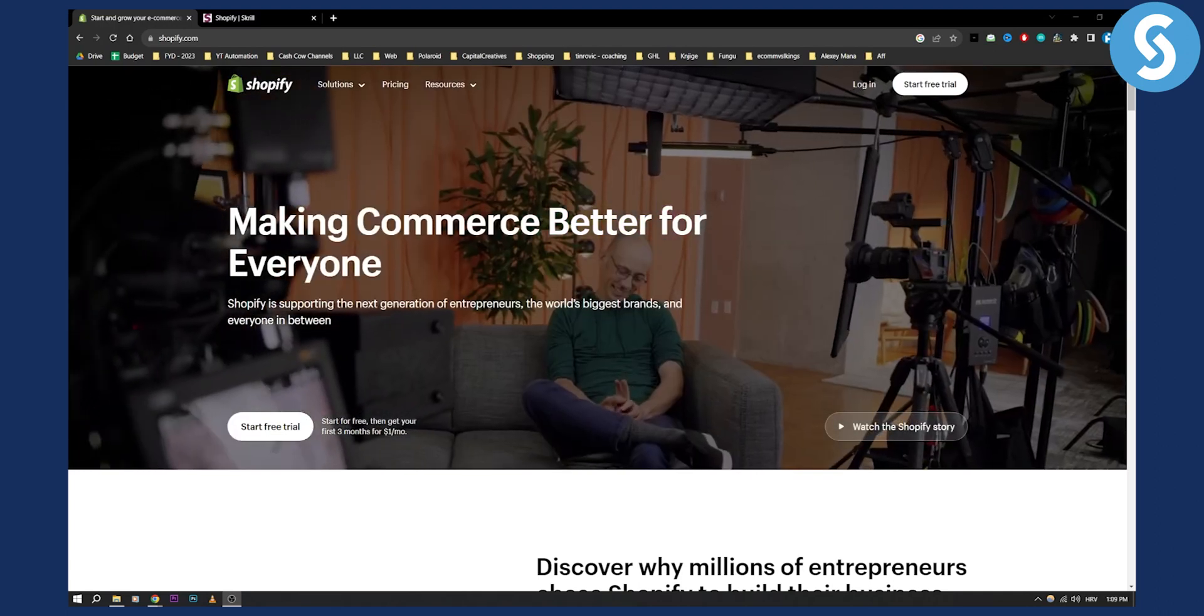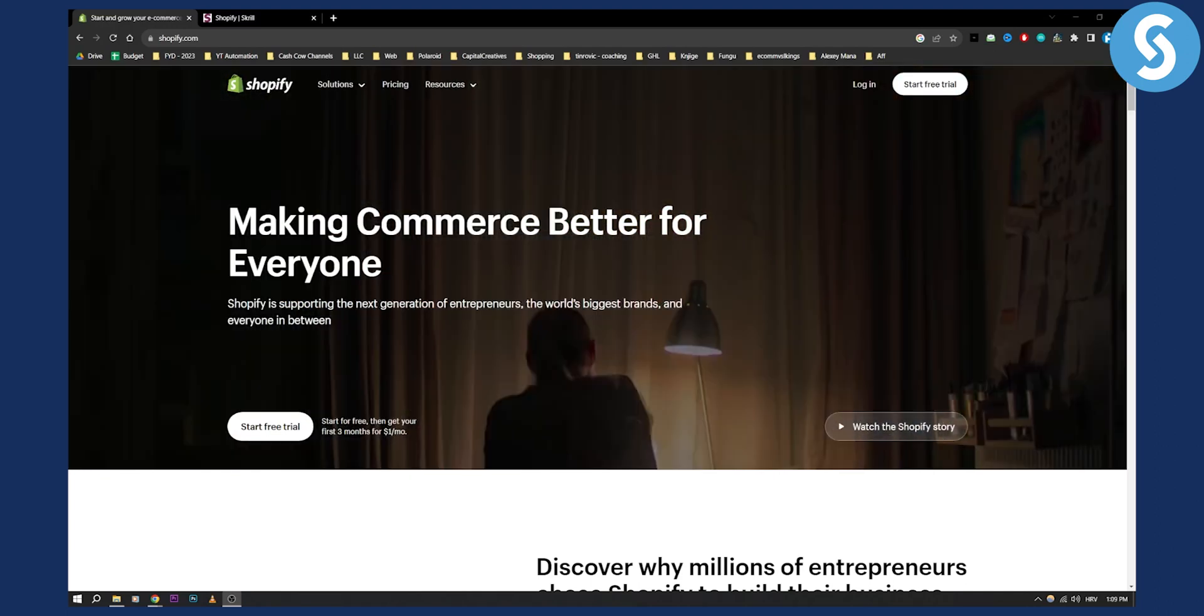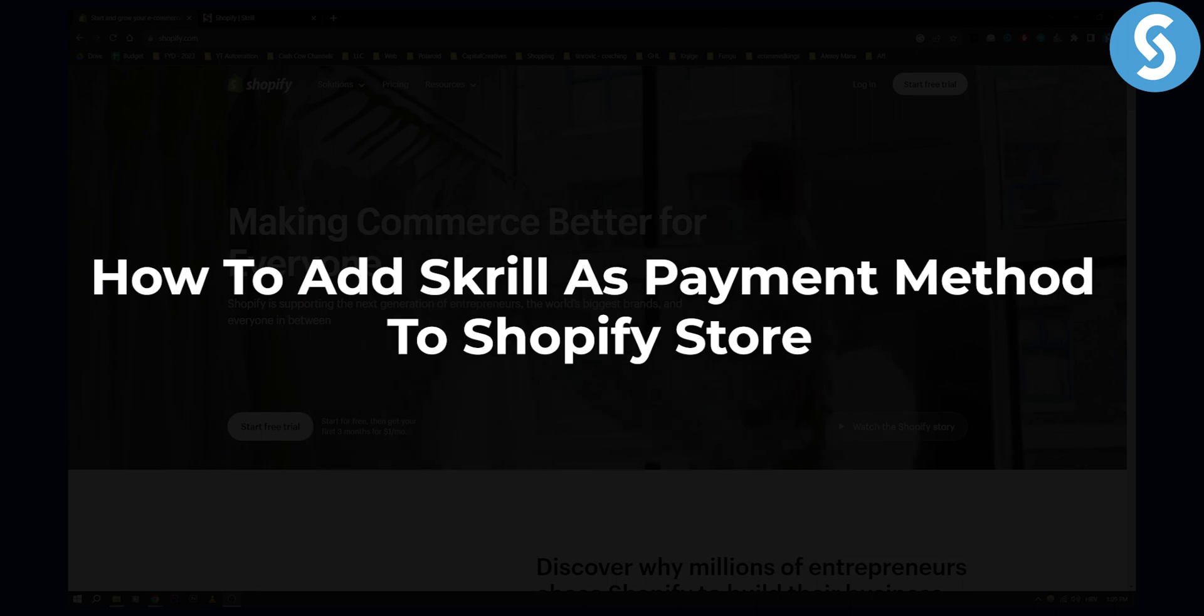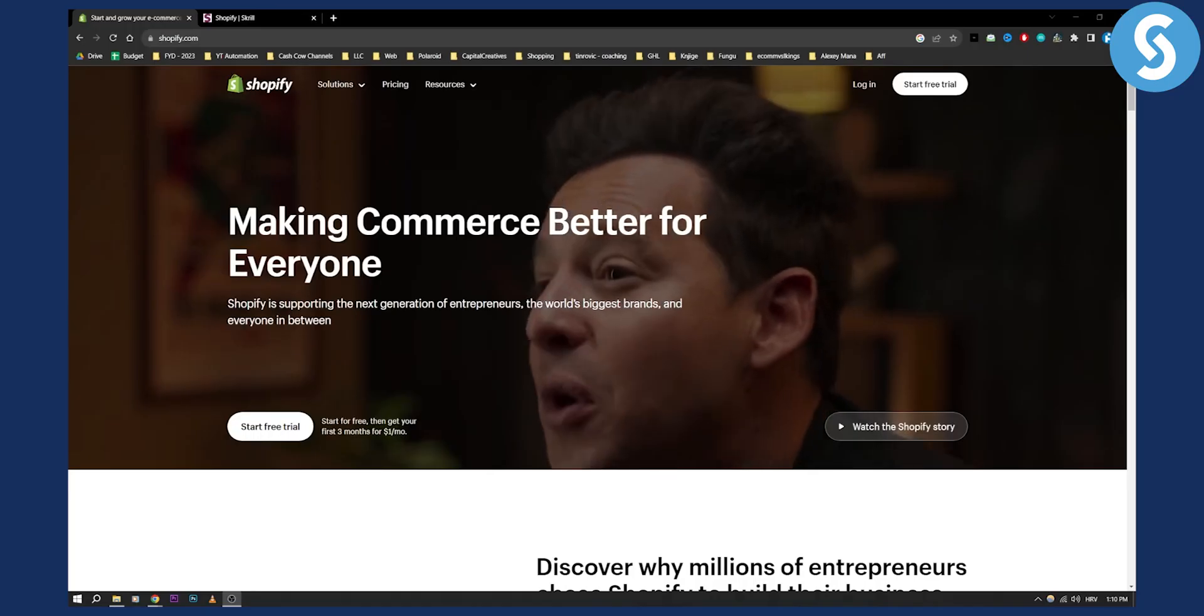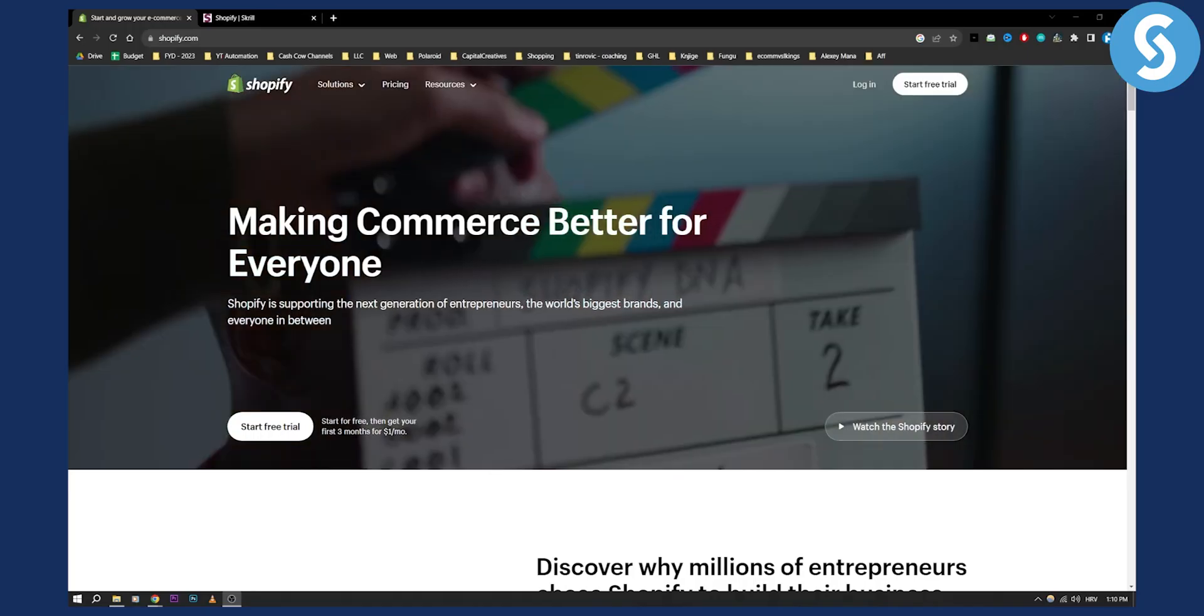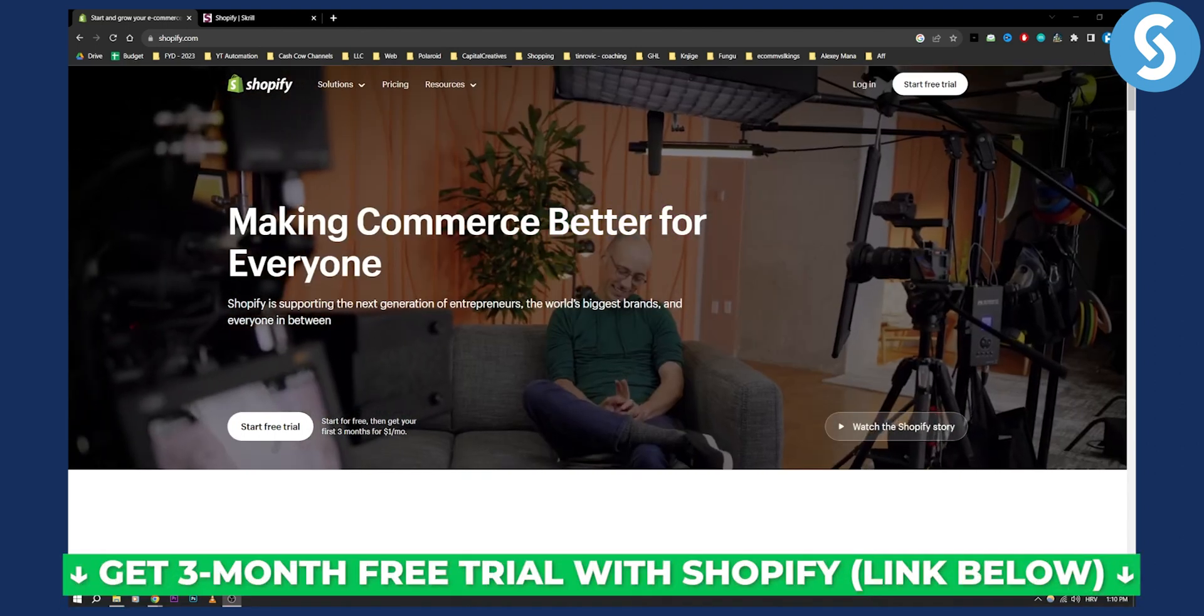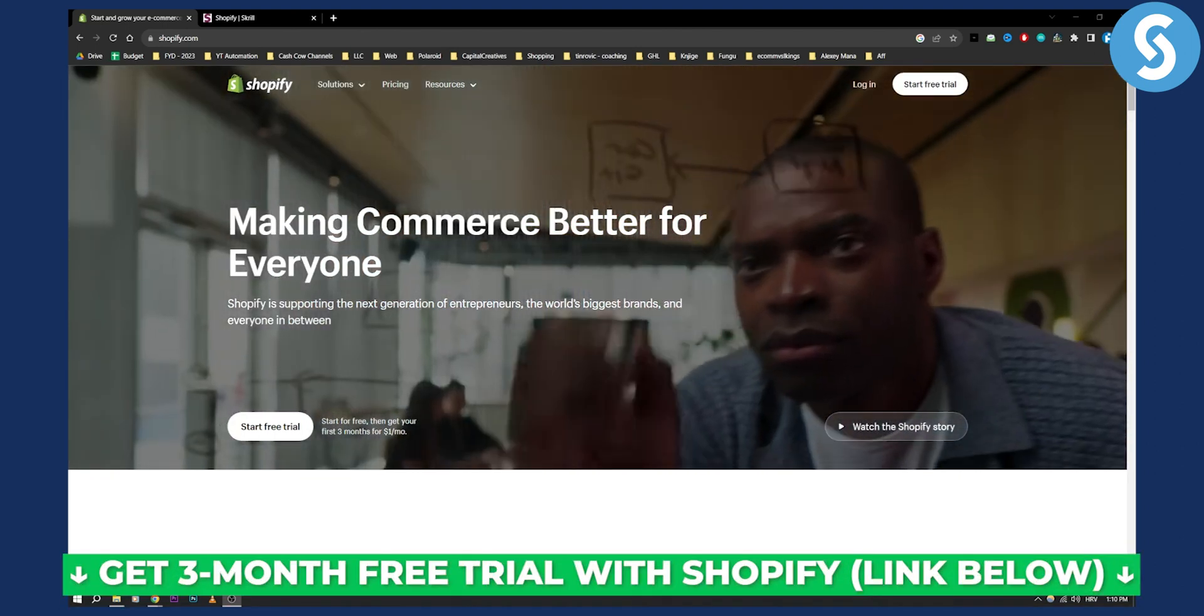Hello everyone, welcome to another video. In this video I will show you how to add Skrill as a payment method to your Shopify store. Now before we get started you can get a three-month free trial on Shopify with a link down below.